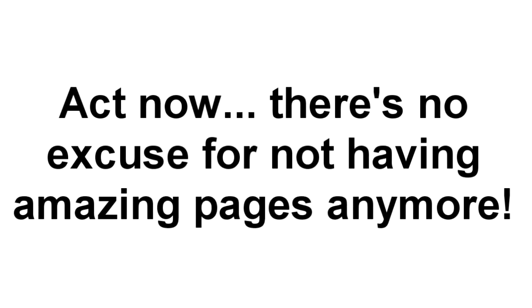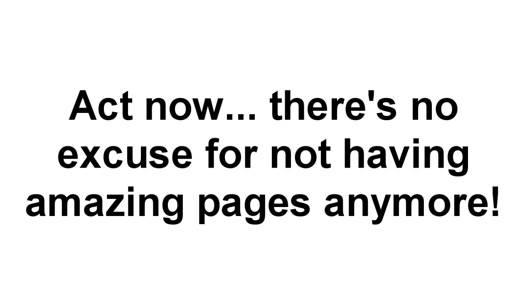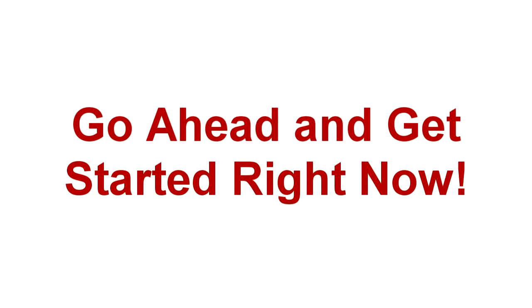You'll want to act now because with Landing Page Monkey, there is no excuse for not having amazing, list-building, profit-pulling landing pages, sales pages, or affiliate promotion pages anymore. You can do it with Landing Page Monkey, and there's no better time to get started than right now.